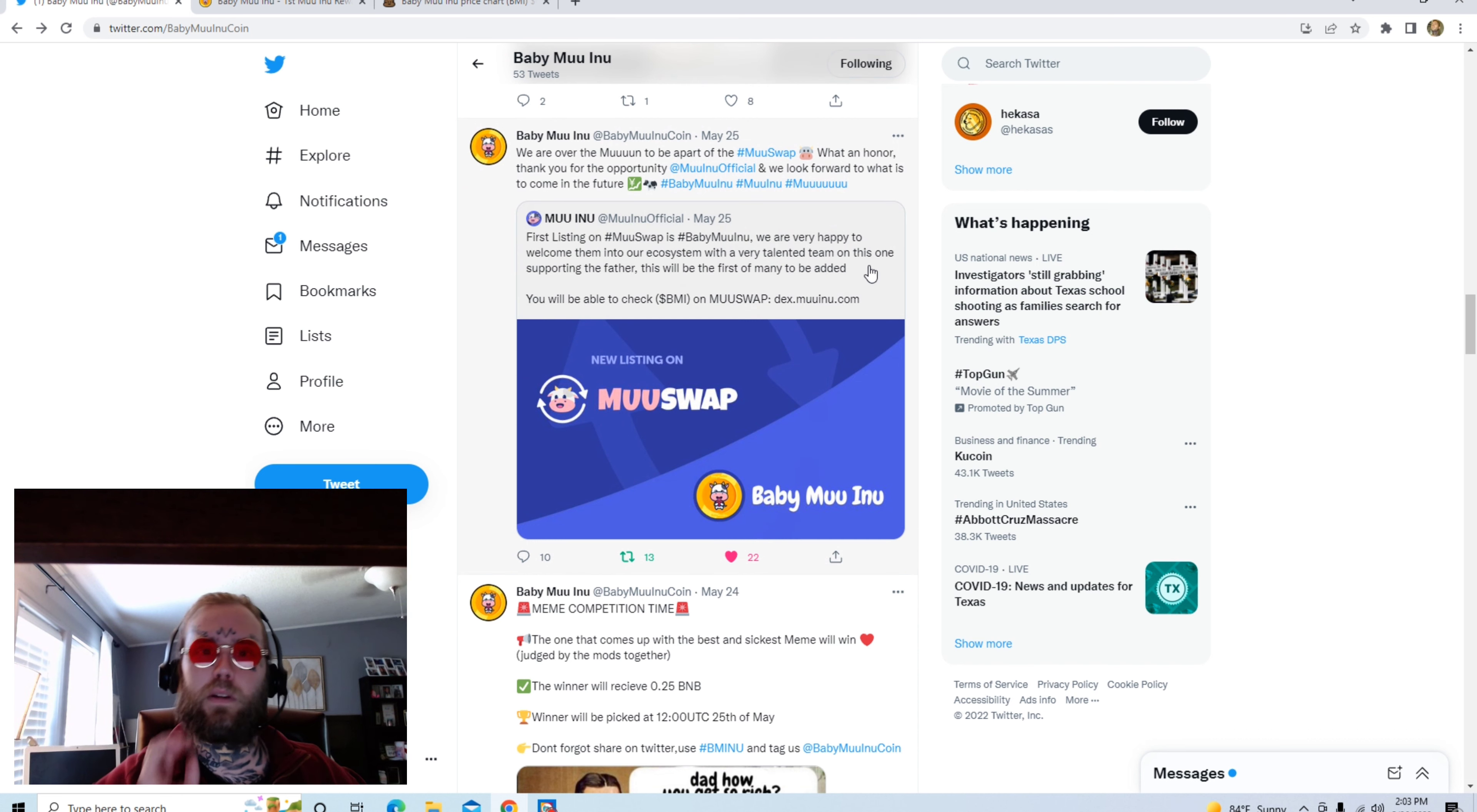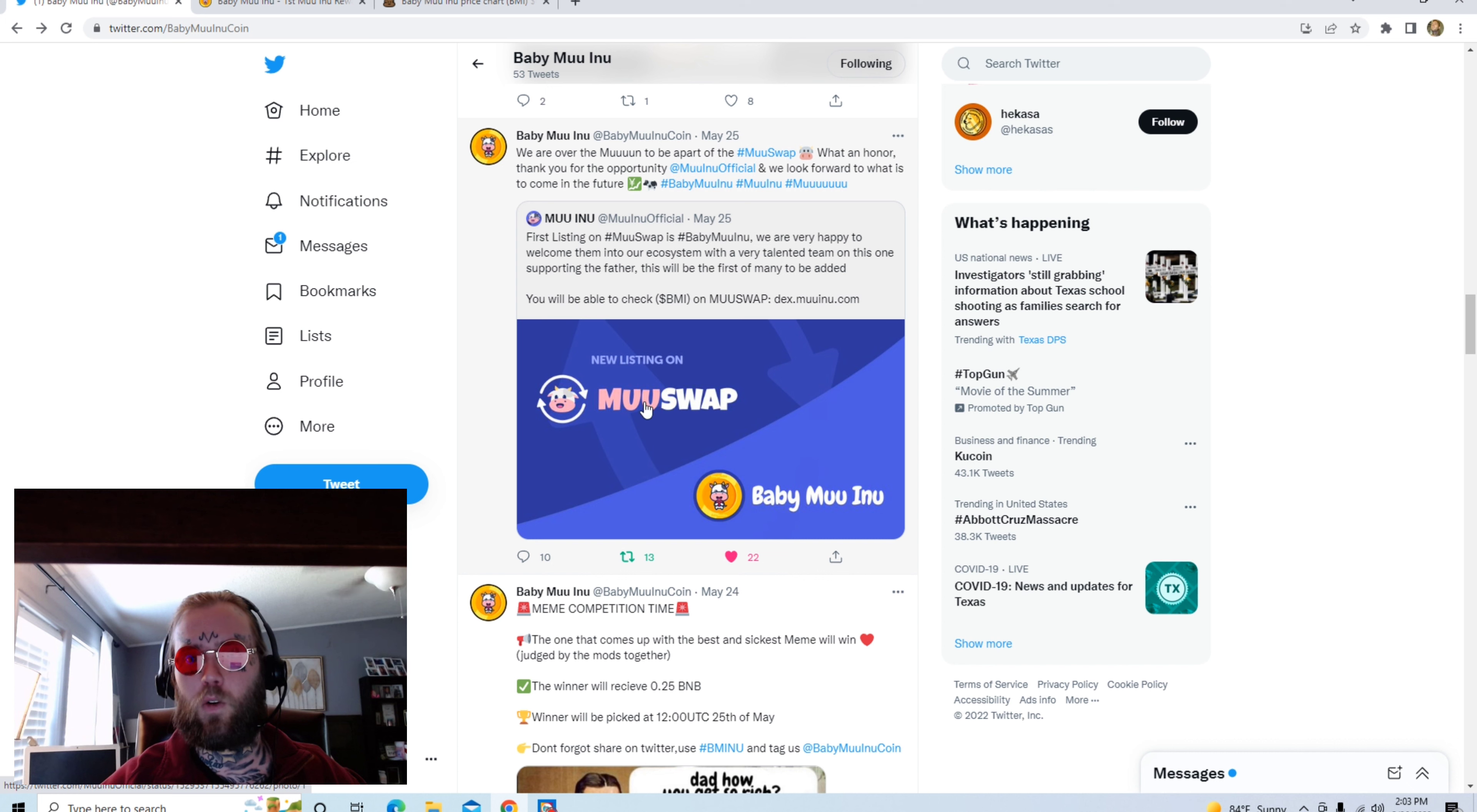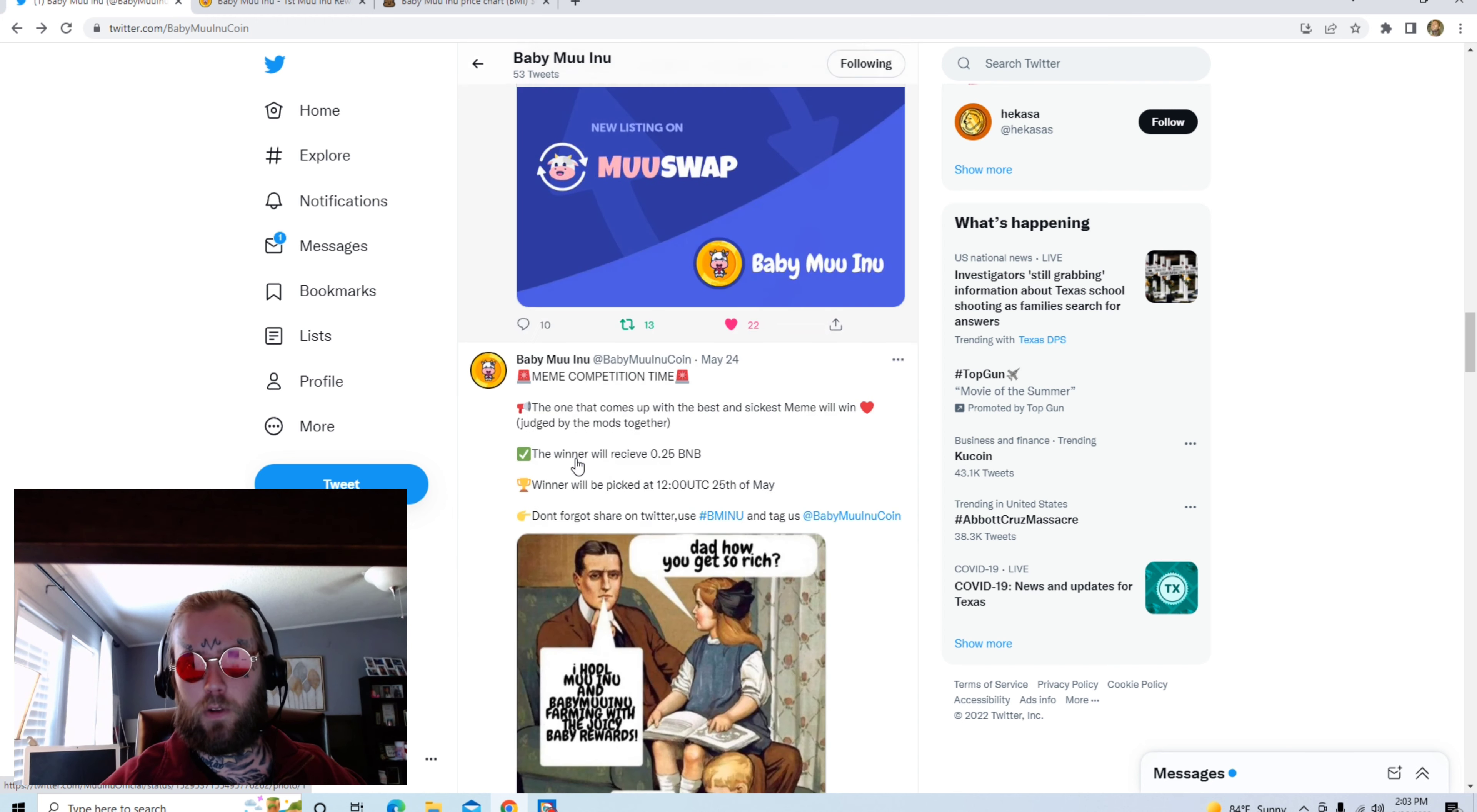Also, something really cool I wanted to cover is that Baby Moo Inu is actually going to be listed on MooSwap. It's going to be the first coin to list on their platform. This is a multi-million dollar coin. In my opinion, it will be the biggest cow coin in crypto. Like how Shiba the little dog coin blew up, I see this doing the same thing but in a whole different animal breed.